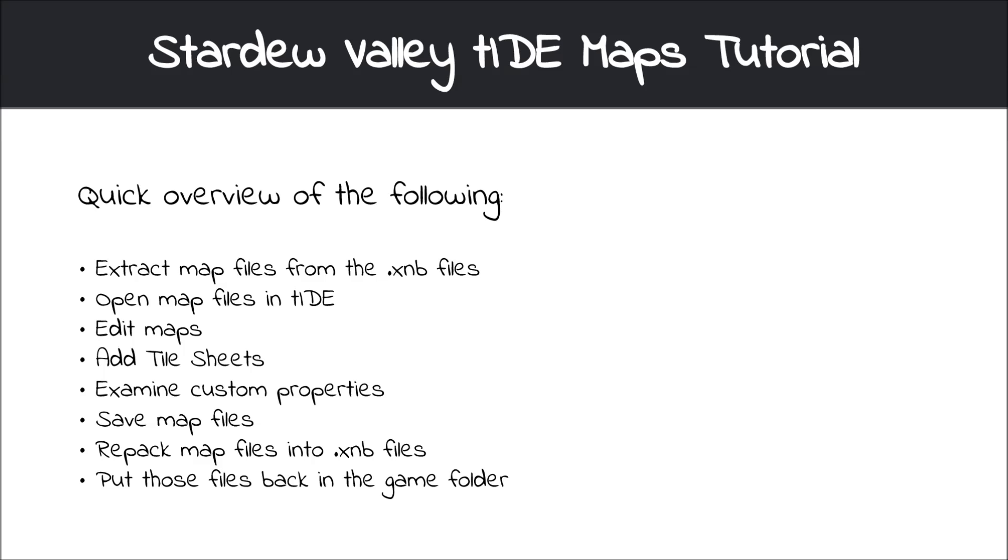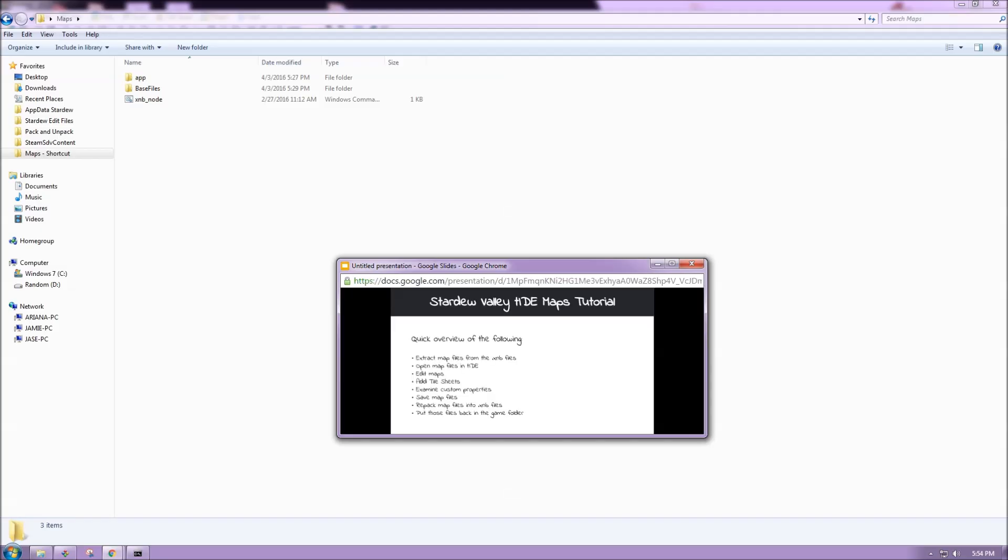We'll also discuss custom properties just a little bit, and then how to save our map file, how to repack it again using XNB node, and then how to put those back into our game folder. So let's get started.